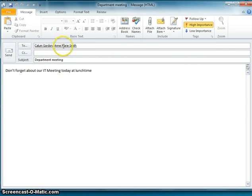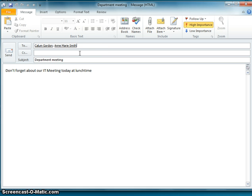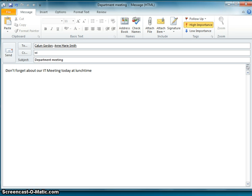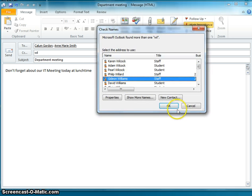Now the reason why I put the two teachers on the To line is because they're both attending the meeting. If I wanted to send a copy of that email to somebody else just to know what is going on, I could click on the CC like this and write in the name of a person there. For example, I could copy it to myself if I wanted to. That would be a little bit strange but there we go.